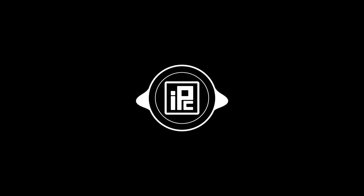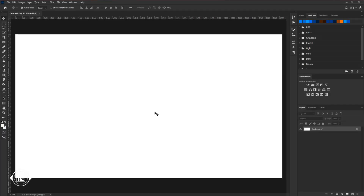Let's start today's tutorial. Now we are here in the magical world of Photoshop. I have already created a document — you can go with any size of document you want. Now let's start to create the text effect.